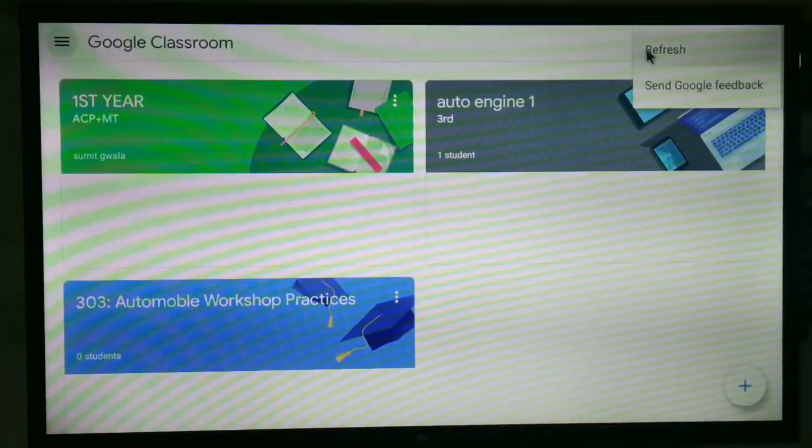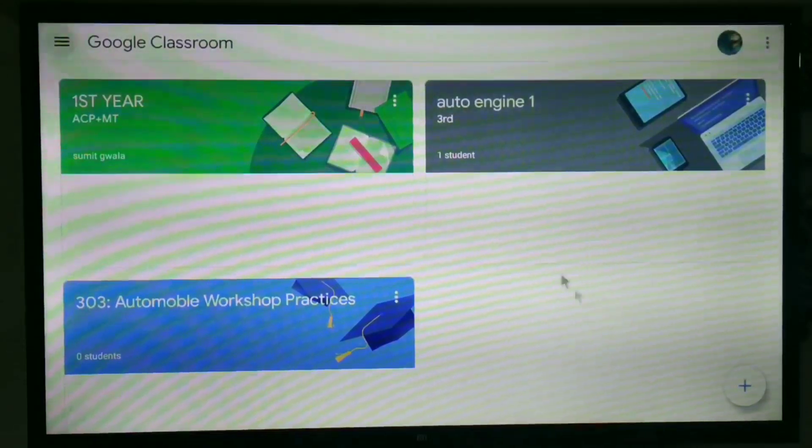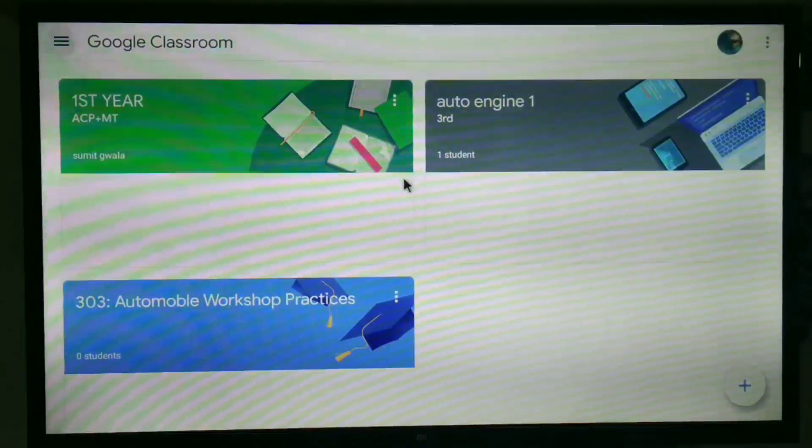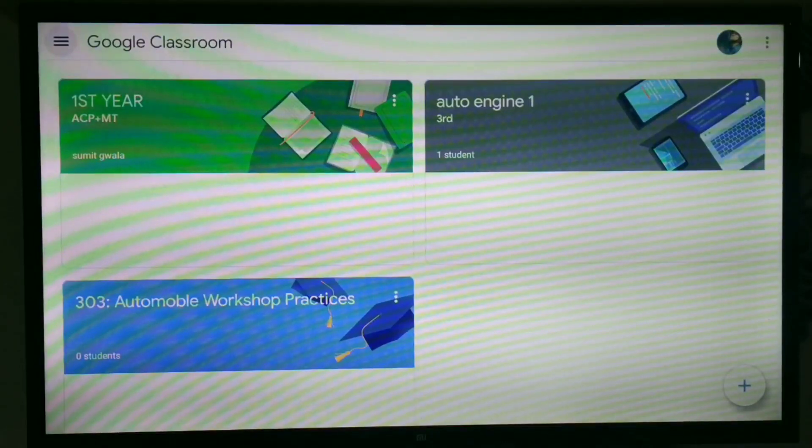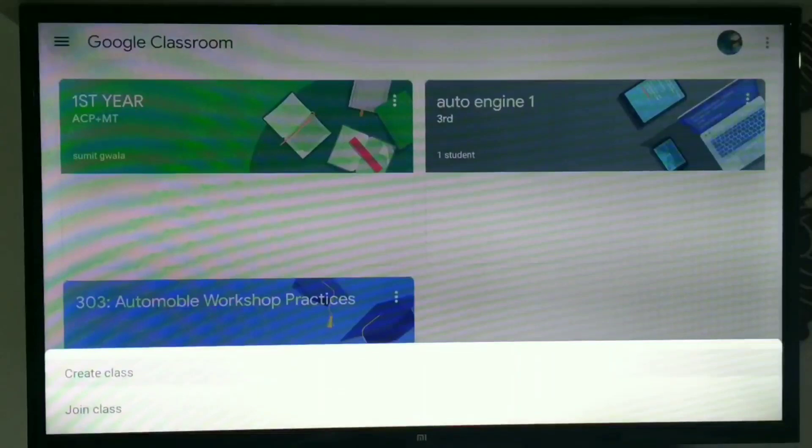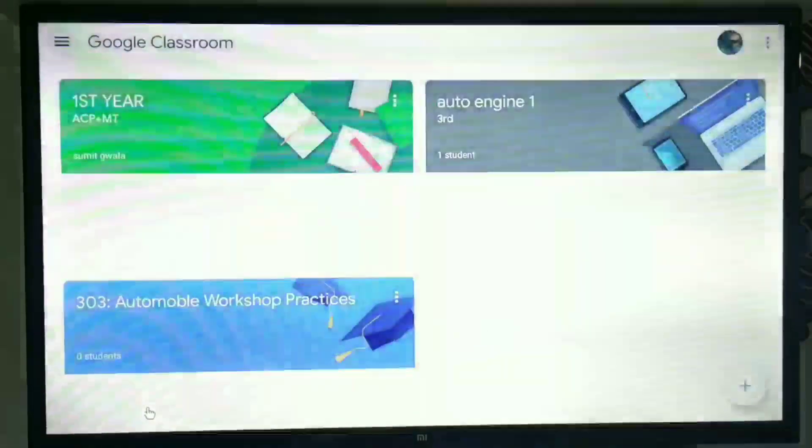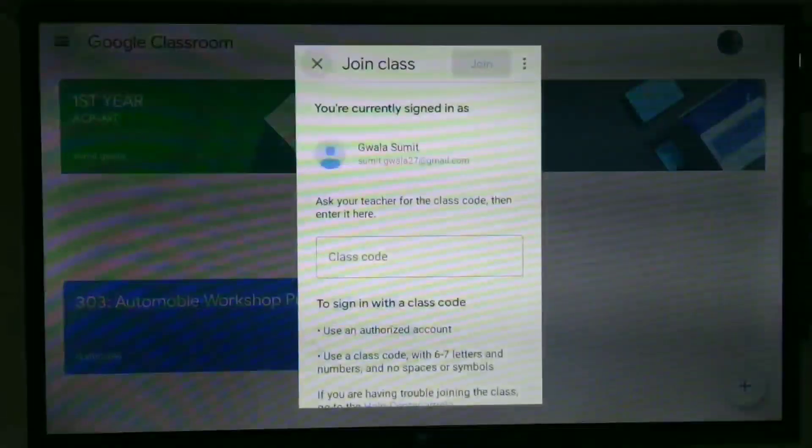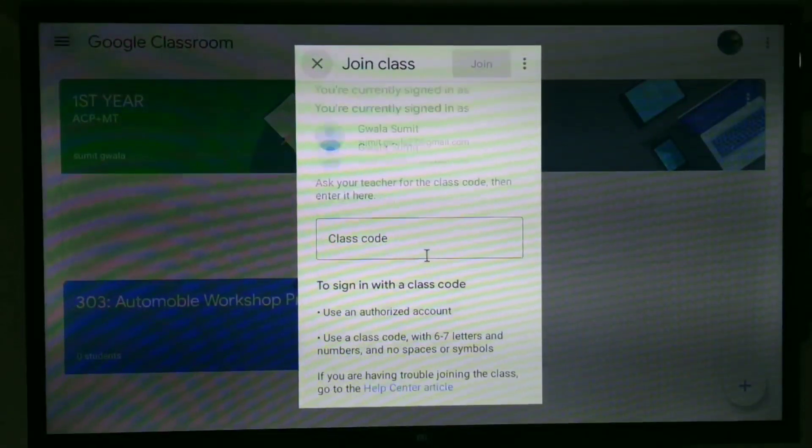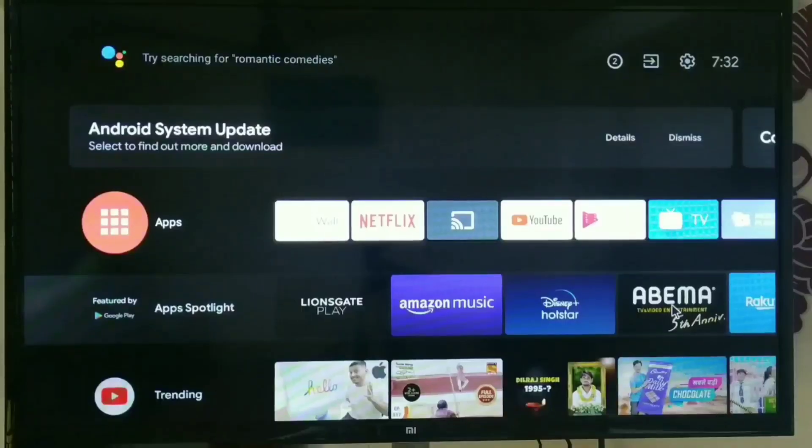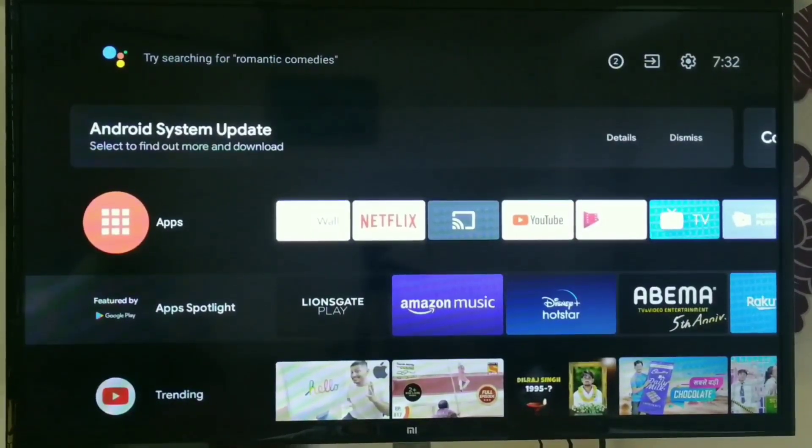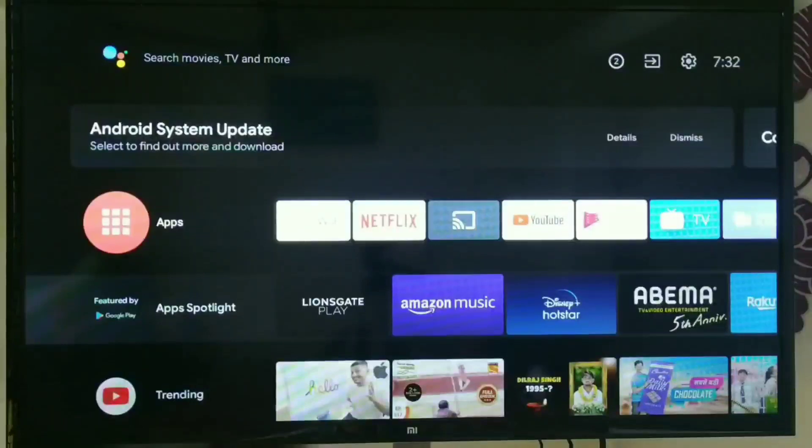You can refresh it. New classes can also be added or joined from here. You can create a class or join a class, but I prefer to join a class on TV because there are many more problems in hosting. Many of the TVs do not support webcam.